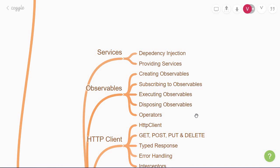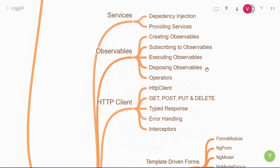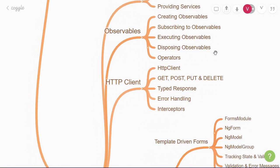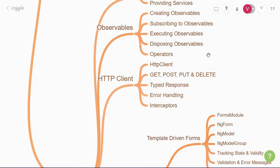Speaking of asynchronous, let's move on to the next topic, which is the HTTP client. Angular, being a framework, provides a simplified HTTP client API, which is the HTTP client service.